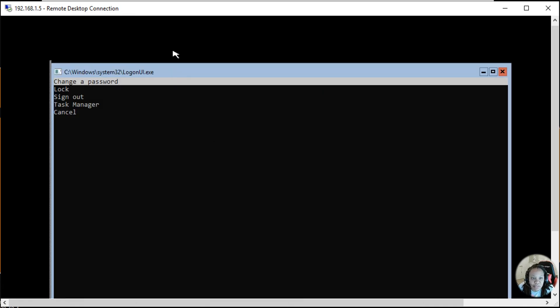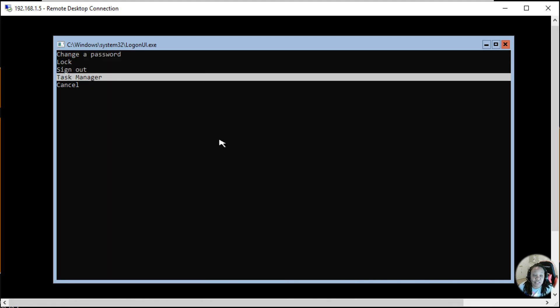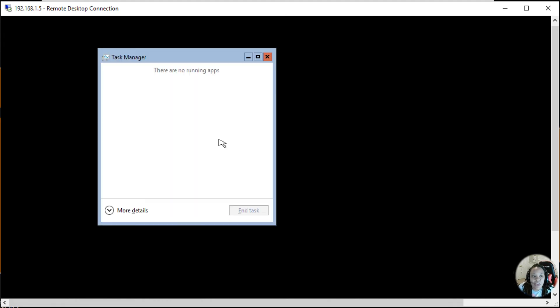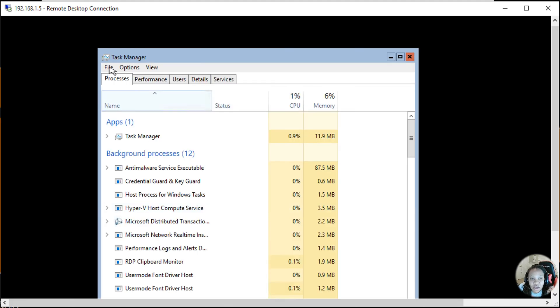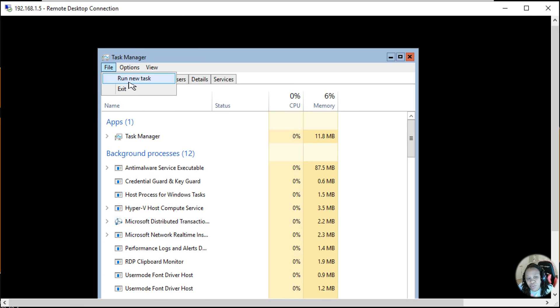And then from there you can click on Task Manager, and then from Task Manager you can click More Details. Then like you would on a normal GUI Windows environment with the GUI, you would click Run New Task.